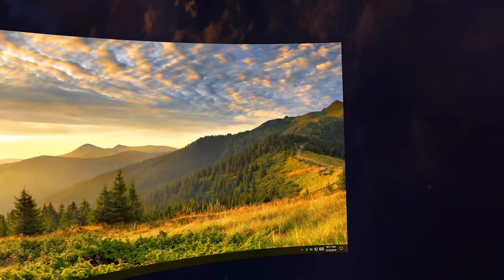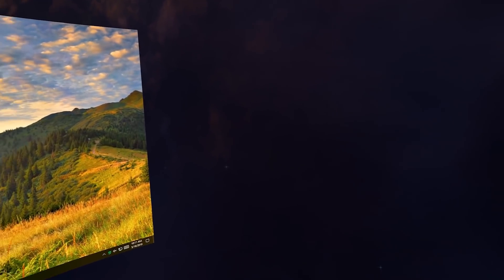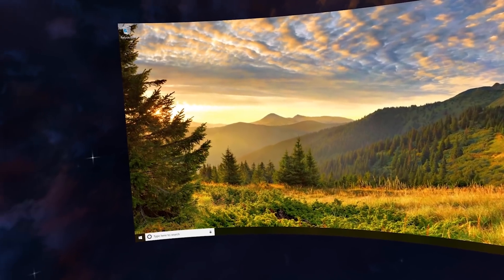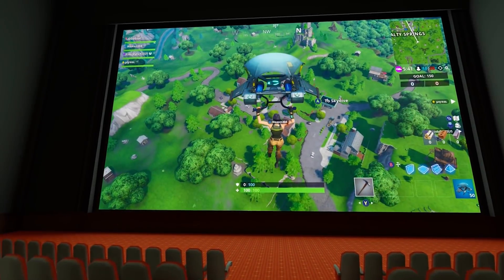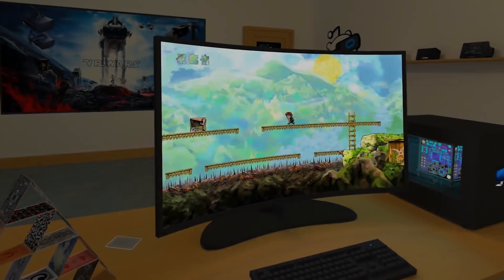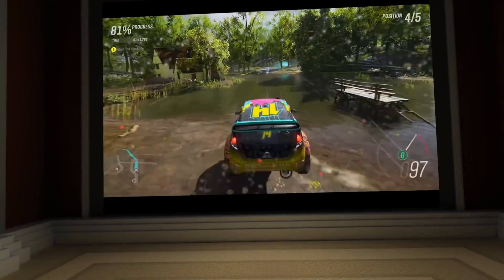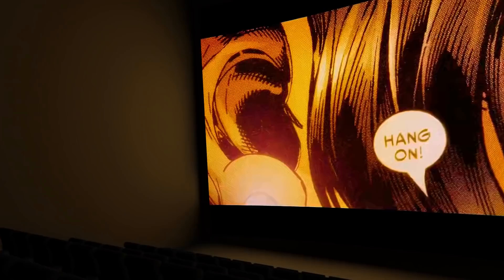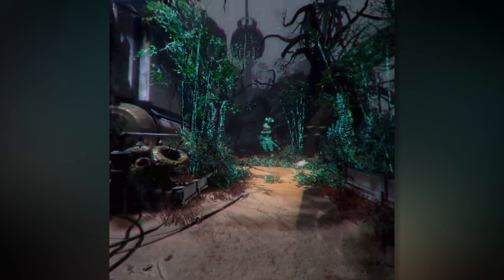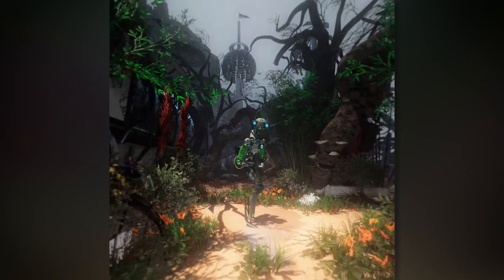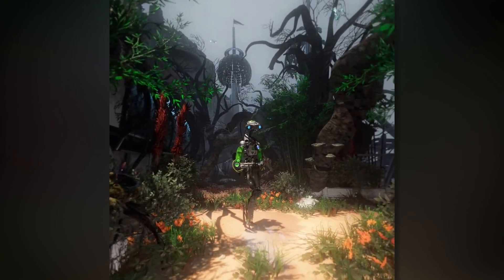It's not the first time we talk about Virtual Desktop, by the way. It's an app that allows you to use your PC directly with your Oculus Quest or any other PC VR headset on the market. With the Oculus Quest, you can connect wirelessly and use your desktop like you're using your PC directly. It's one of the best ways to use the Oculus Quest to play PC VR games.